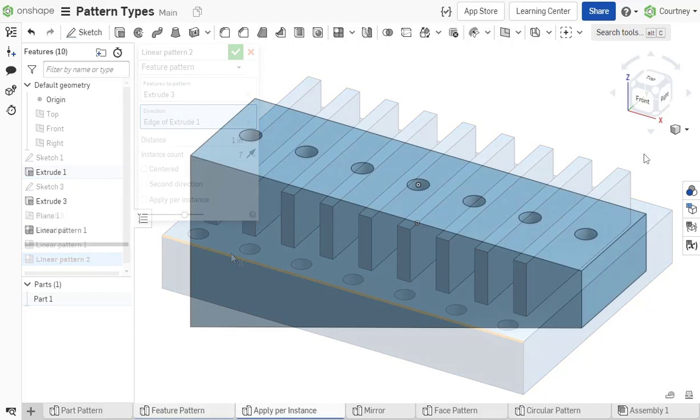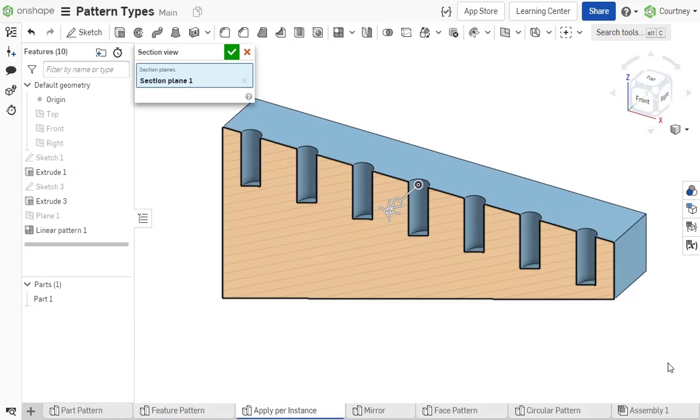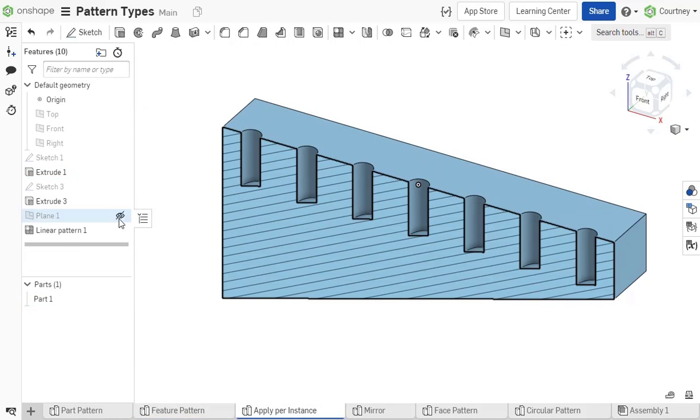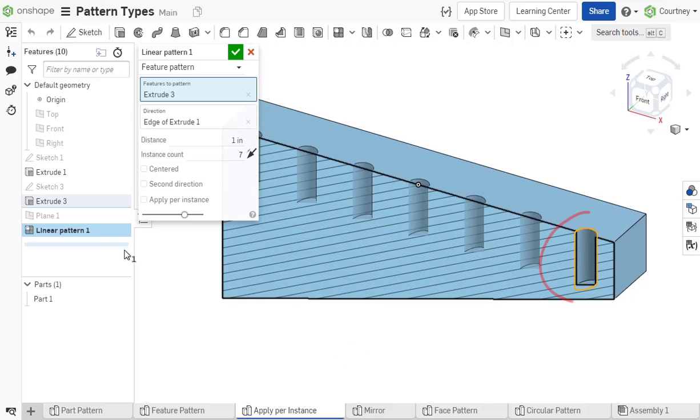By default, a feature pattern does not take into account the end type of the seed. It copies the geometry of the original instance to avoid calculating the feature for each instance when unnecessary.